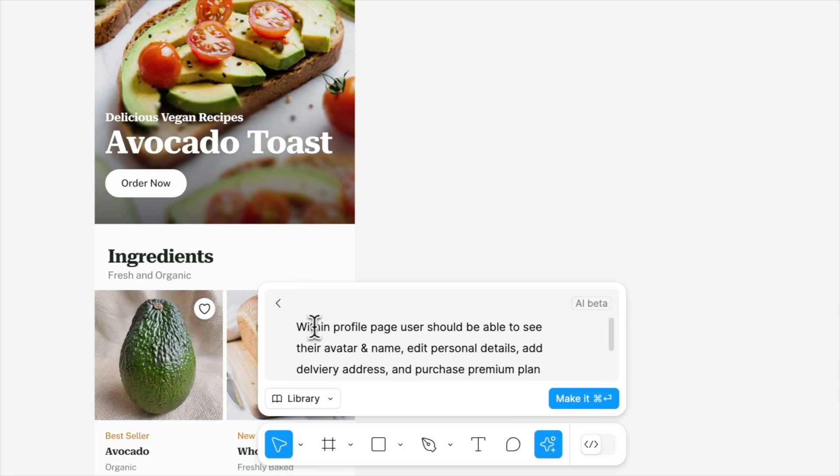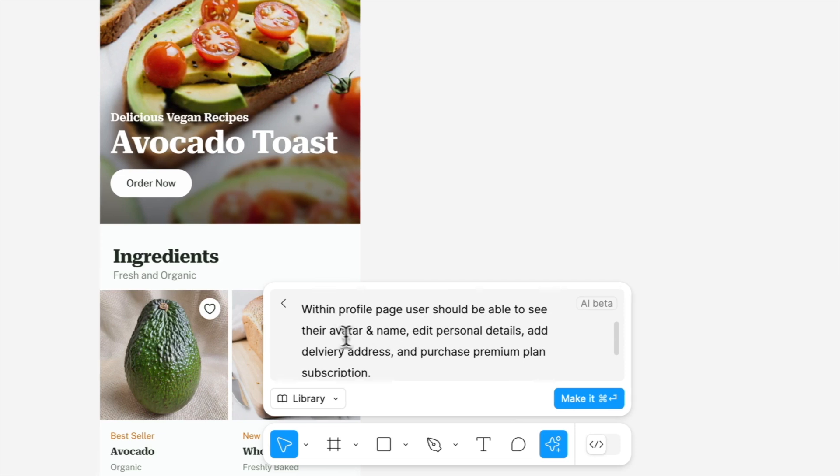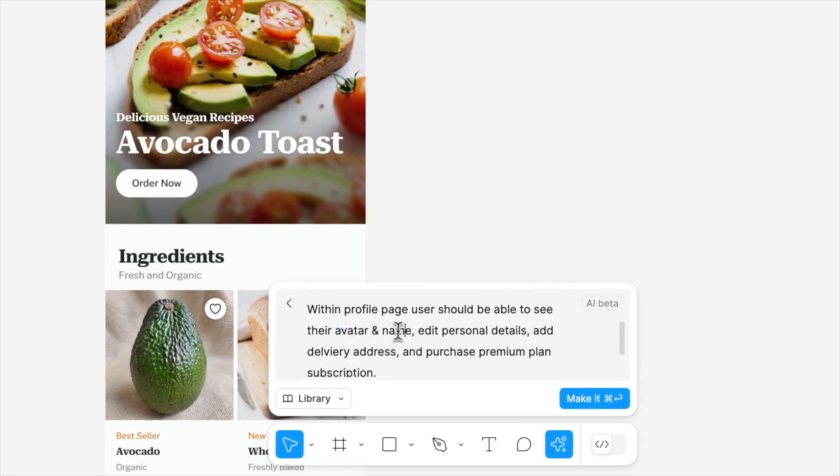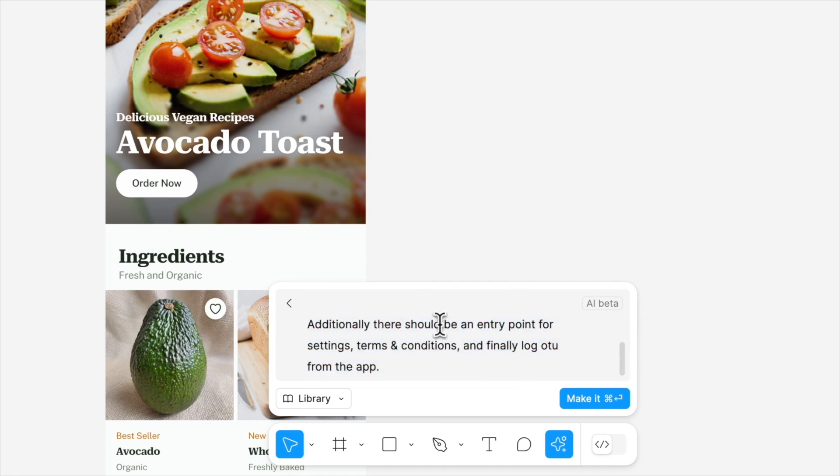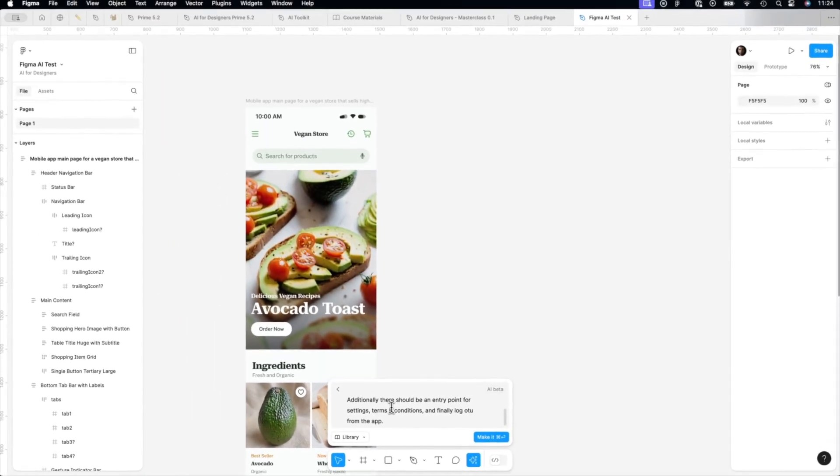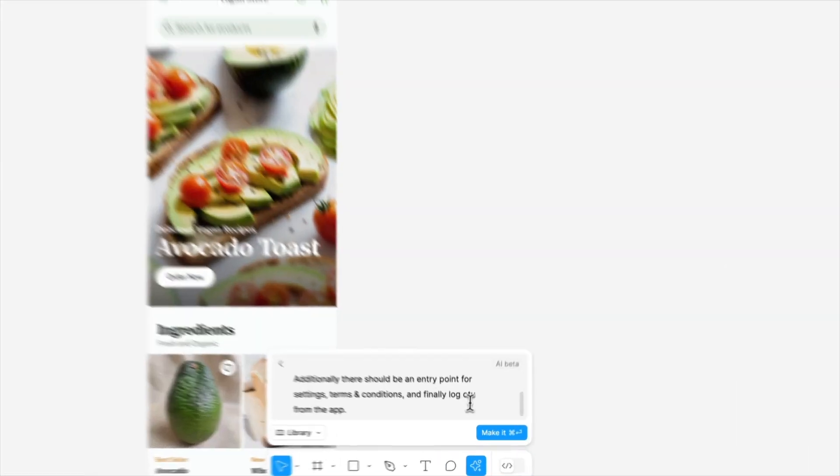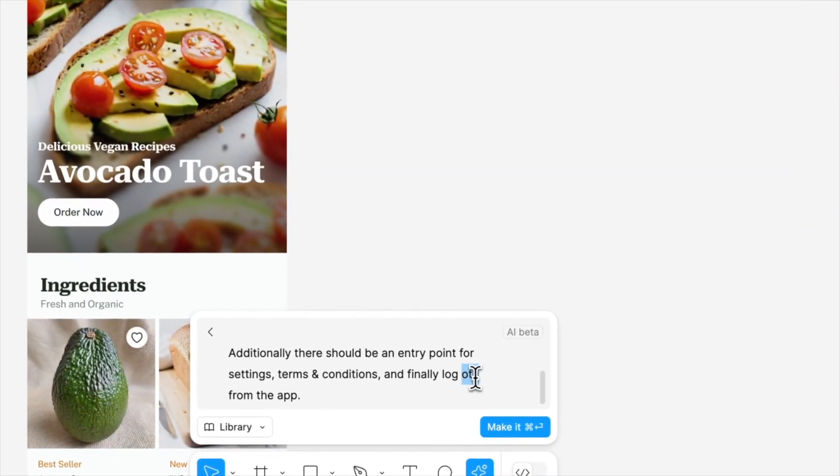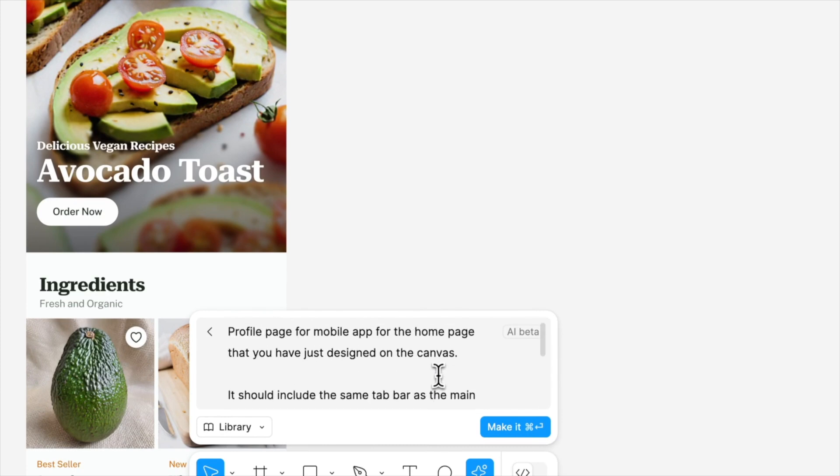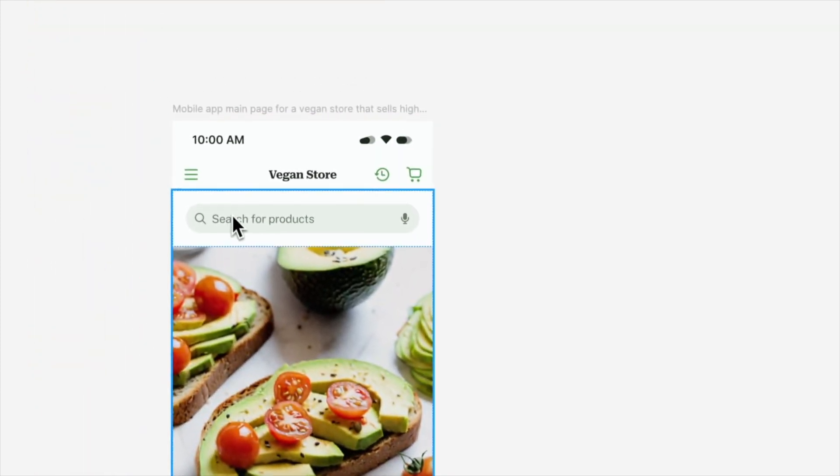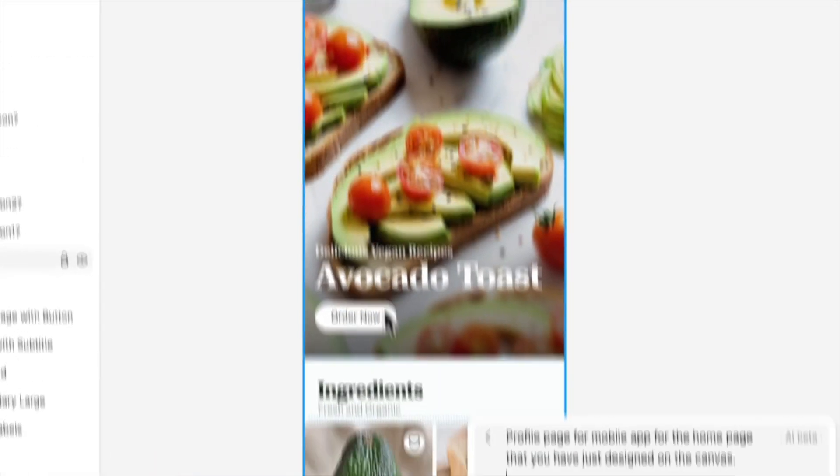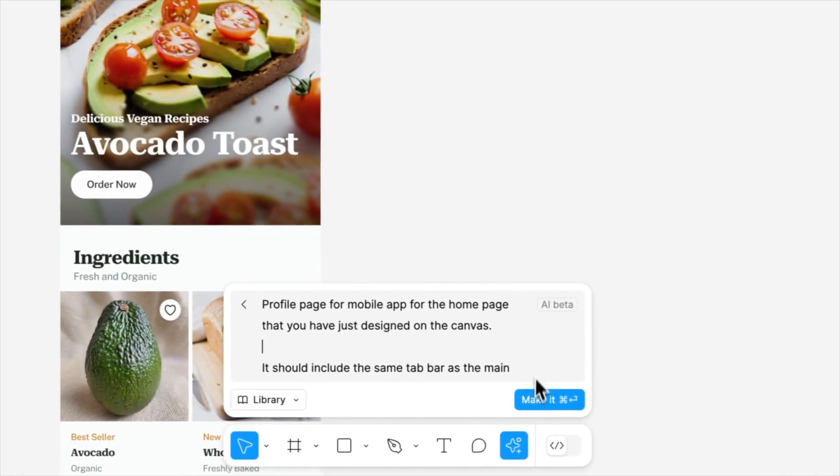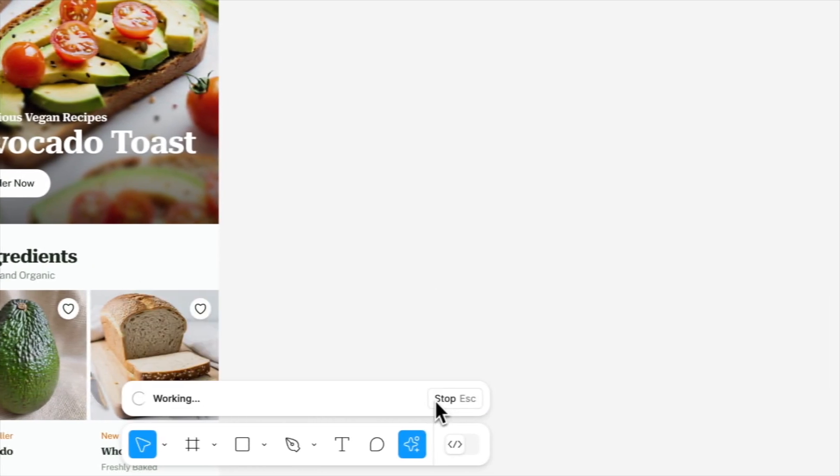Within this profile page, it should be able to include avatar name, edit details at delivery address and even purchase premium plan. Additionally, it should have entry point for other settings and terms and conditions and the logout option from the app. Let's see if Figma will be able to understand that it needs to be consistent with this or it will be completely separate page.